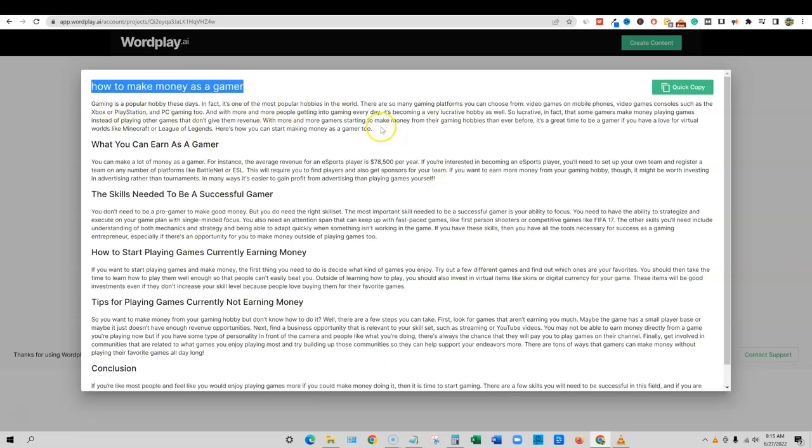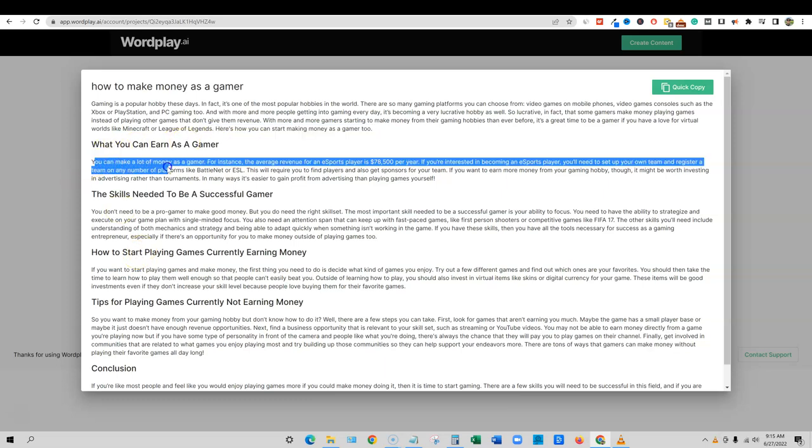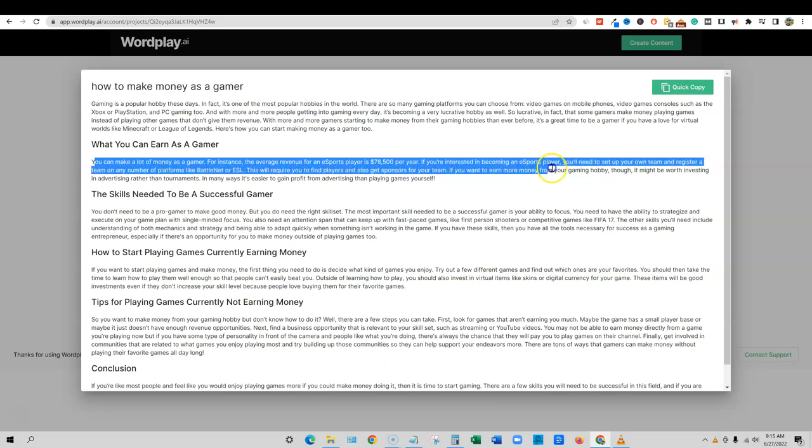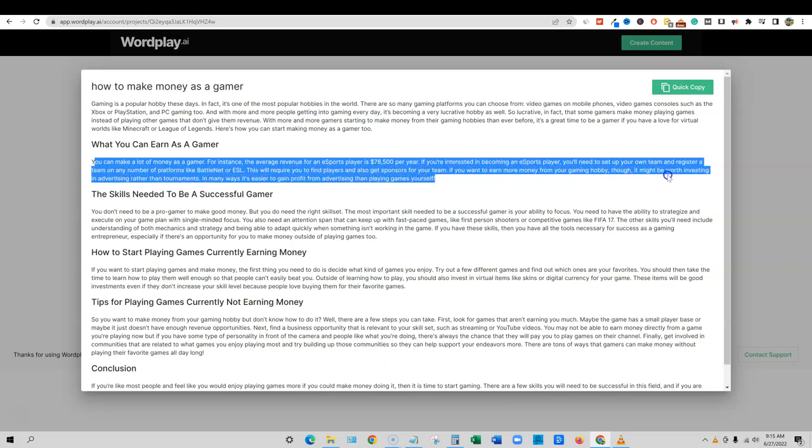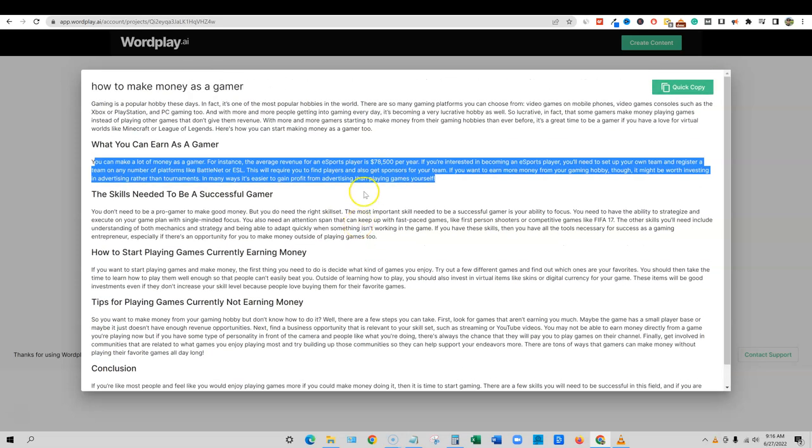It did a nice intro paragraph and then it ends and wraps up and says here's what we're basically going to talk about. So what you can earn as a gamer, you can make a lot of money as a gamer. For instance, the average revenue for an EA sports player is $78,500 per year. If you're interested in becoming EA sports, that's cool. Kind of wish that it would talk about YouTube right here. Because if it would talk about YouTube, YouTubers that just post videos about games and stuff really do do well as well.